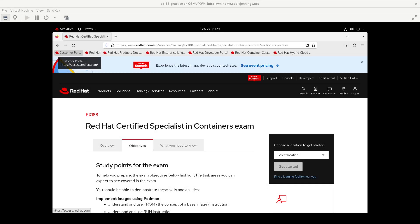Hello and welcome back to the channel. My name is Eddie Jennings from ejsllc.com. This video is the first of several I'm going to make as I prepare for the Red Hat Certified Specialist in Containers Exam EX188. Before I dive in, I want to thank returning subscribers for watching, as well as invite anyone who hasn't subscribed yet to click the subscribe button and ring the bell. And if you enjoy the video, make sure you click like.